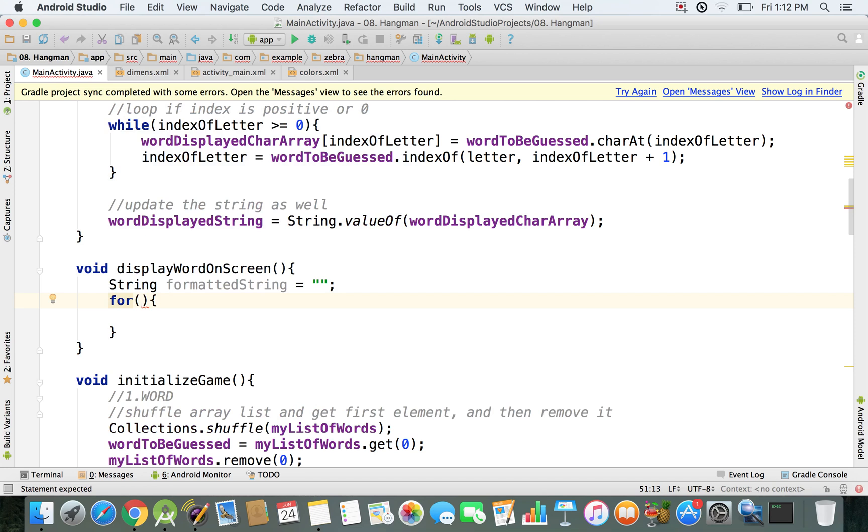And what we're going to do is, we're going to say, for each character that we have in the character array, we're just going to basically use that letter and plus a space, and those will be added inside my formatted string.